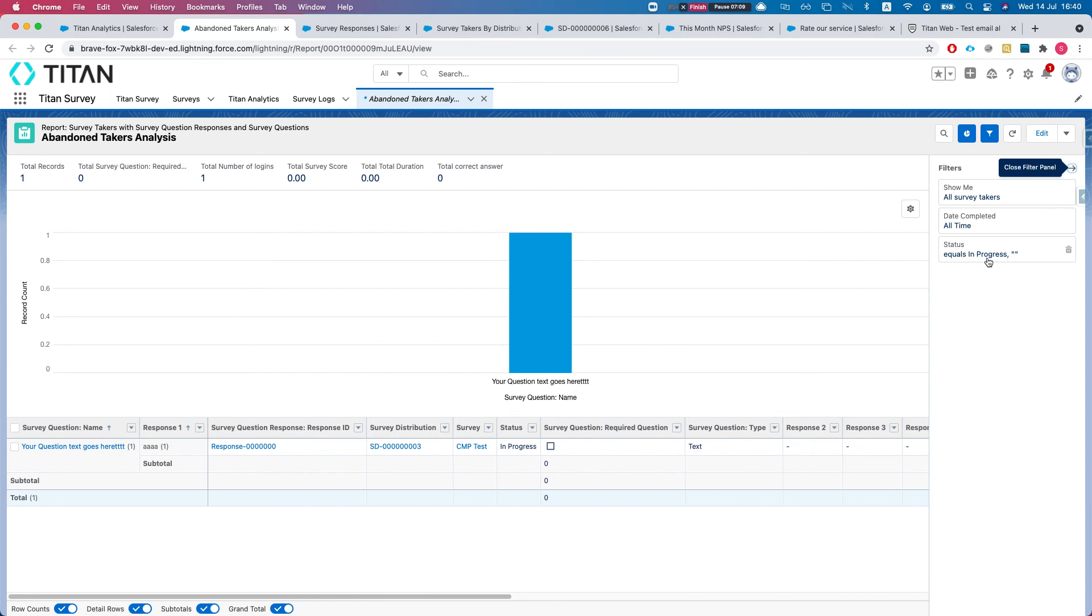Let's take a look at the filter. We'll say that the status equals in progress. So whatever stays in progress means to us that the user started the survey but did not complete, so it's abandoned.